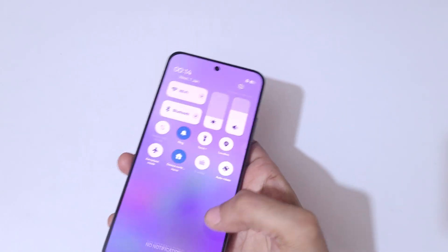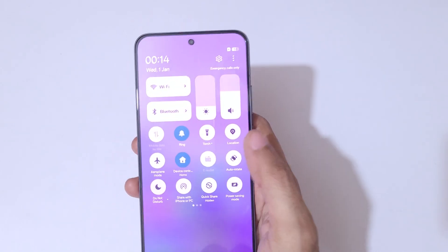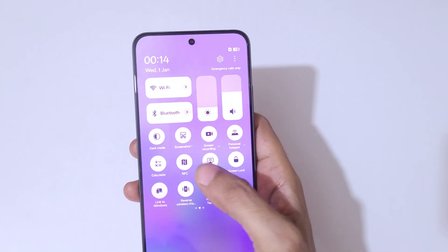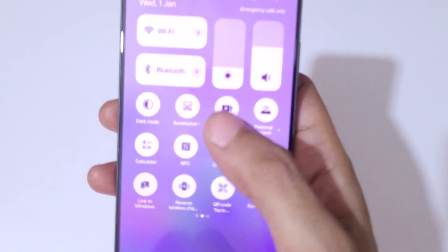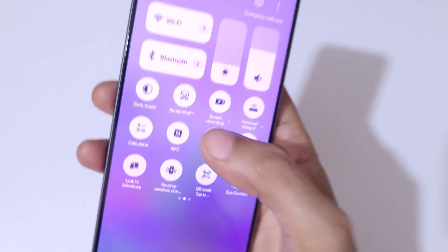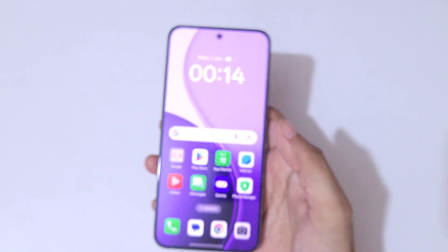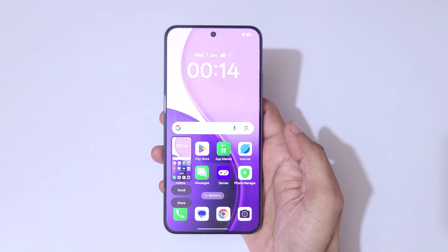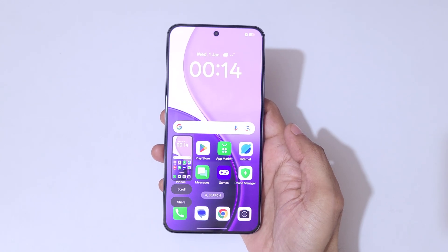If you slide down from the top into the Notification Center, in the Quick Settings you will also find a screenshot feature available. Tap on screenshot to take a screenshot really quickly.